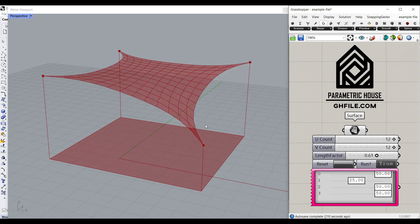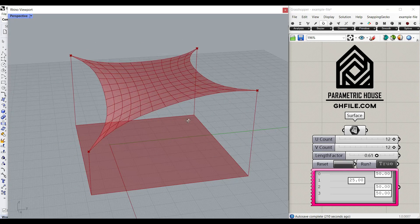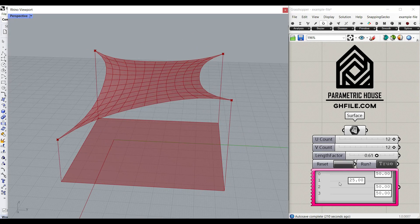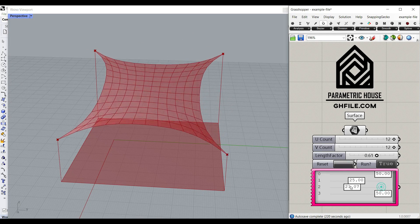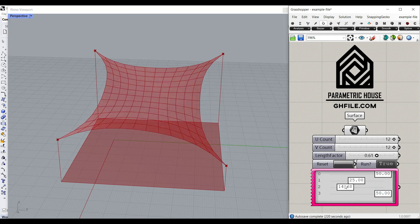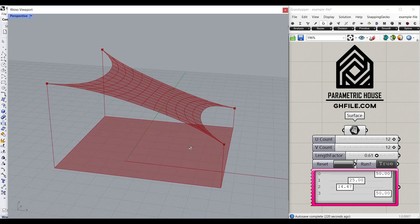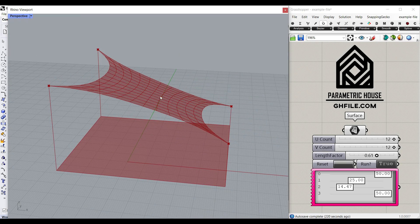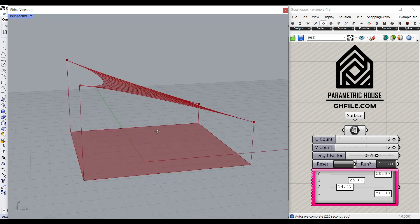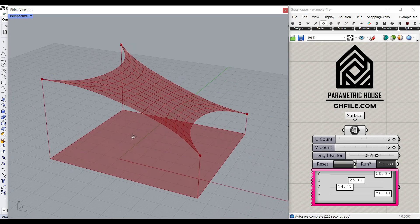Hi, welcome to Parametric House. In this Grasshopper tutorial, I want to show you how you can use the Kangaroo plugin to design a simple parametric tensile structure.